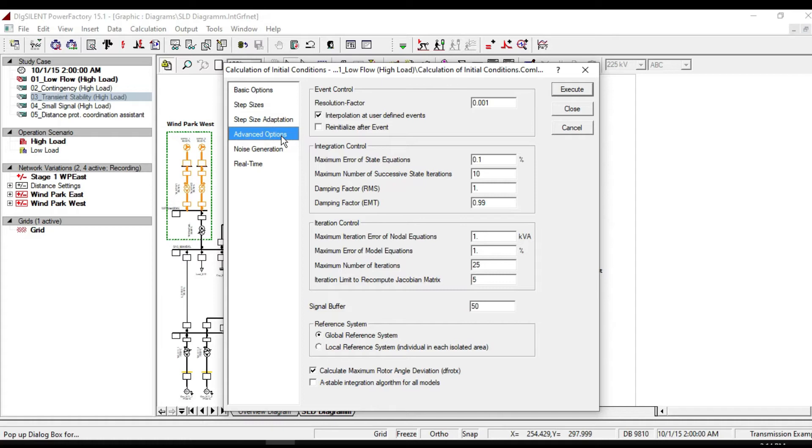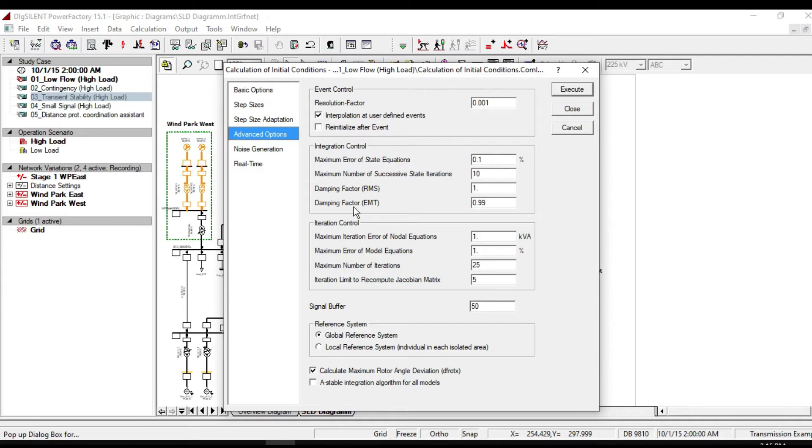In advanced options, there are different error margins, event control, integration control, iteration limits, damping factor, and other similar things.